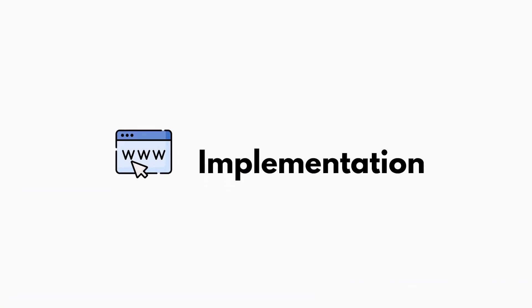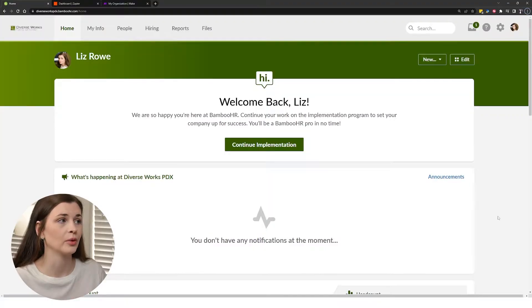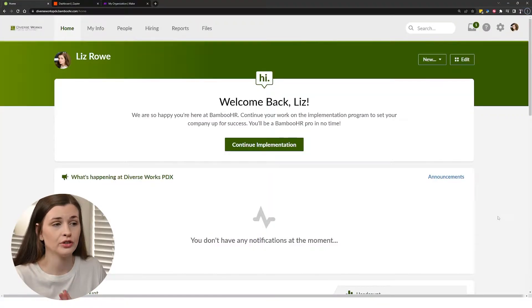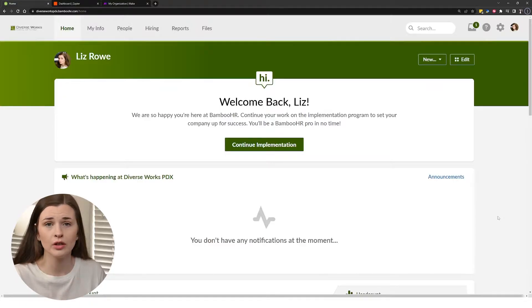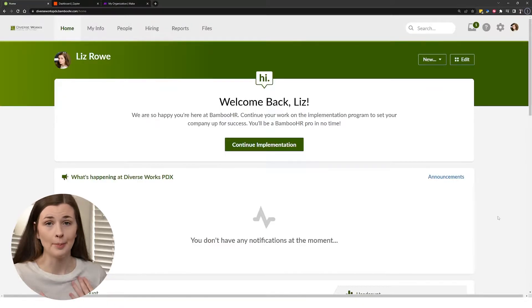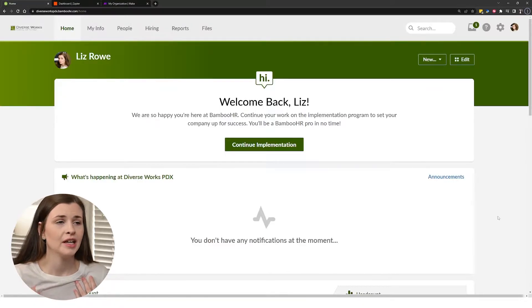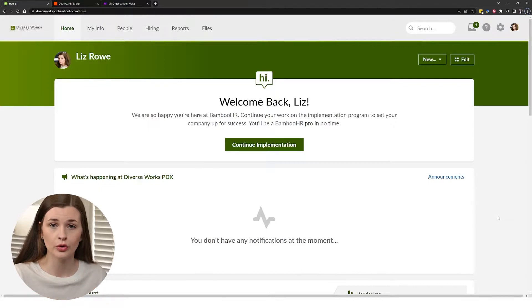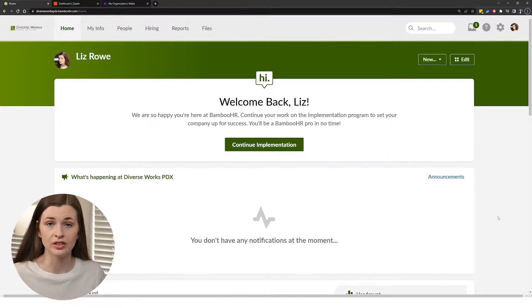So here we have an example of what your BambooHR system will look like. I'm actually doing consulting work, so I set this up for a company, not my company. And so I had to go through and purchase the software.